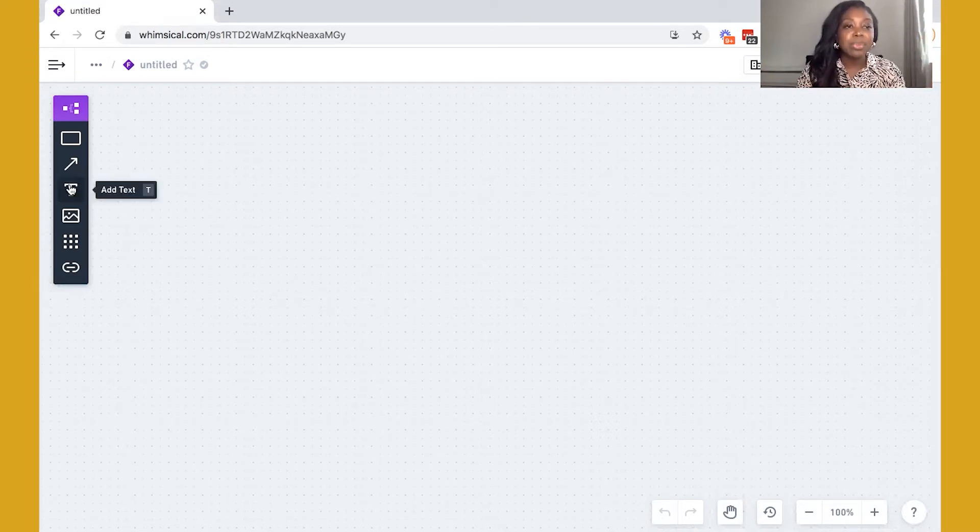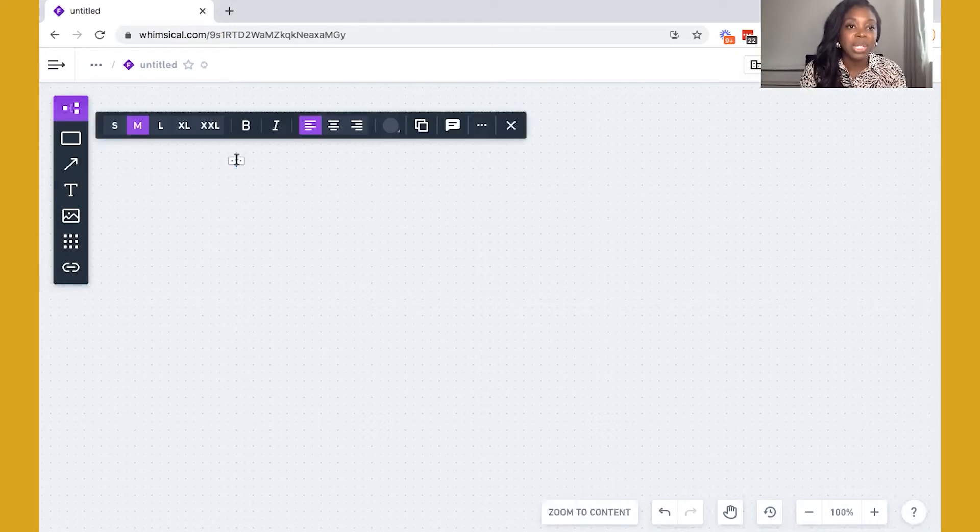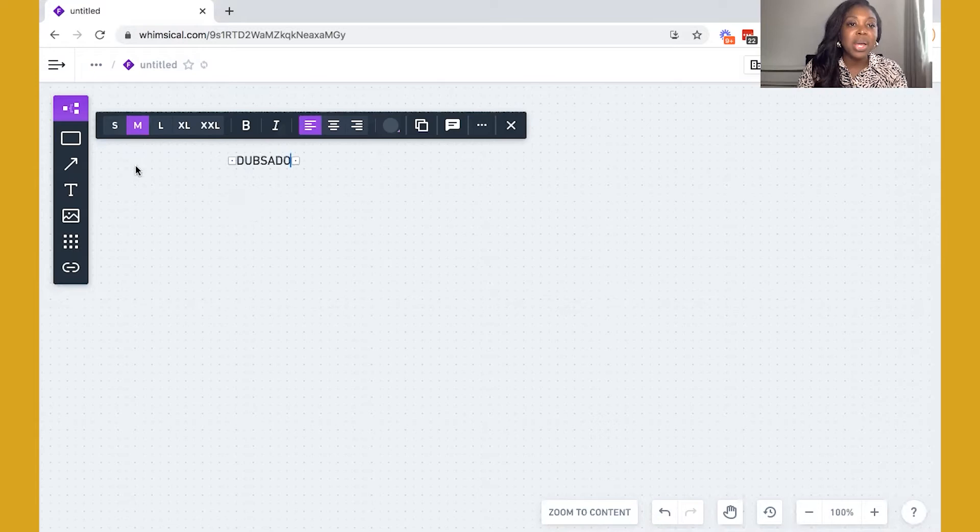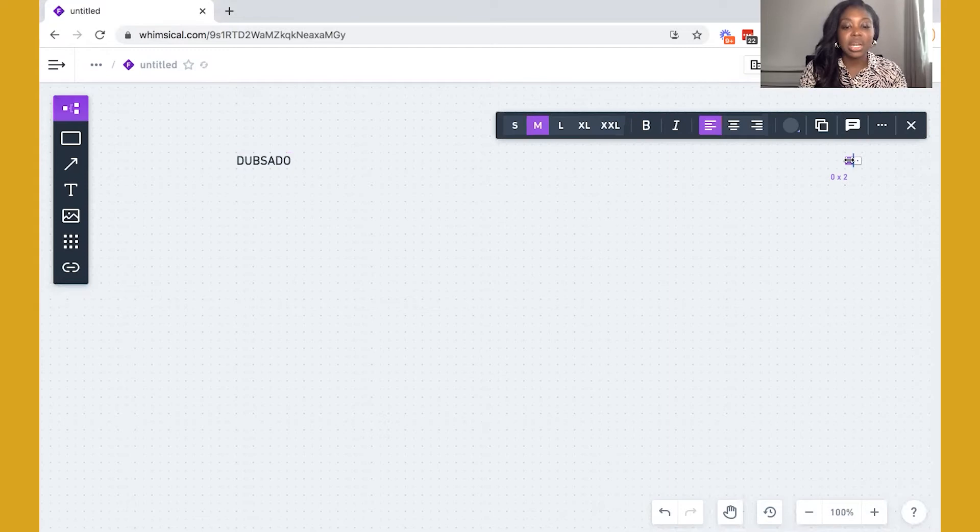So I'm going to separate the two. So basically, we have two parts of the process. We have Dubsado and then we also have ClickUp. So I'm just going to write these two here.